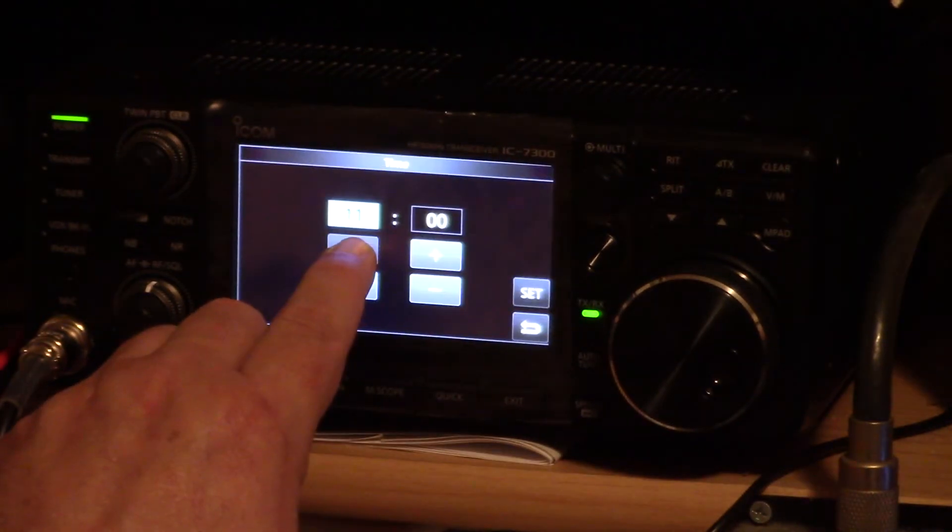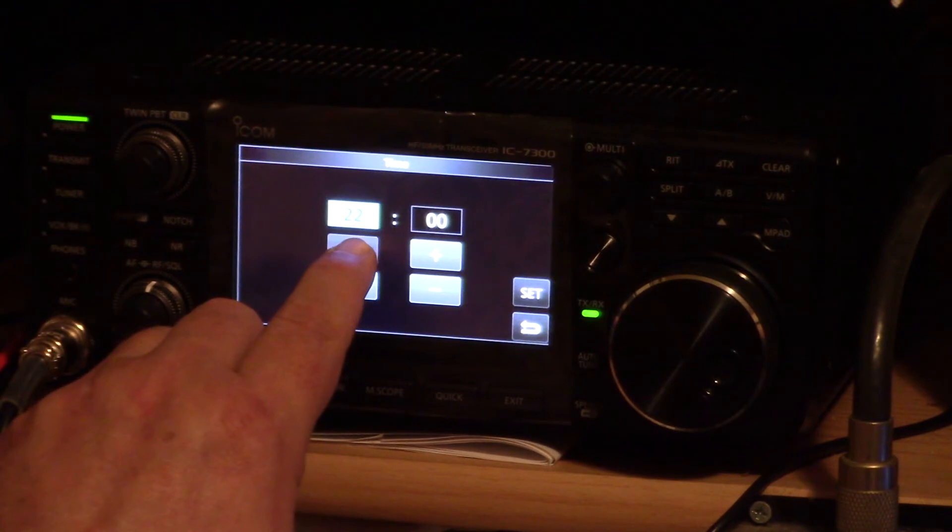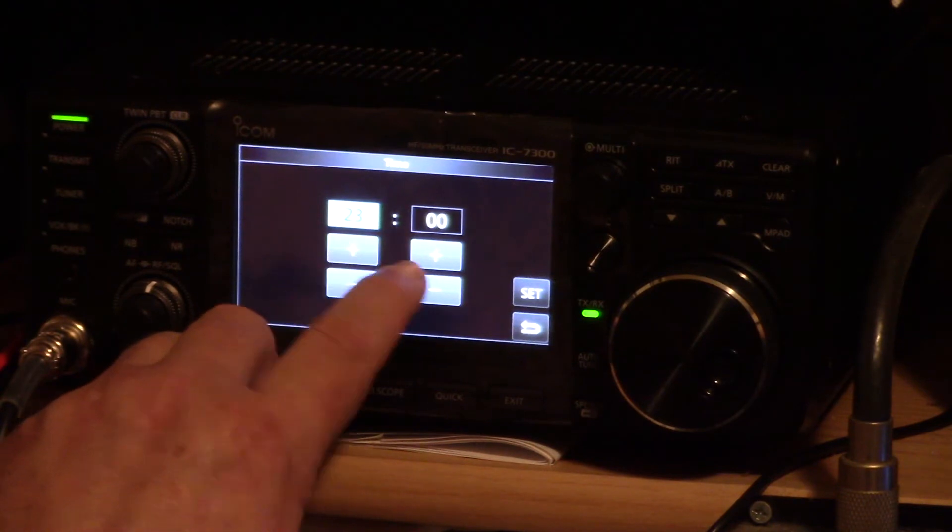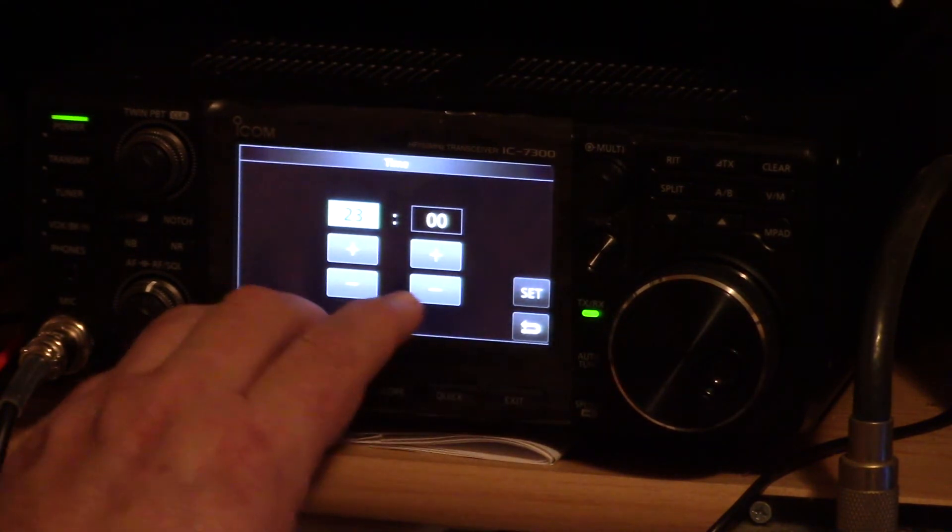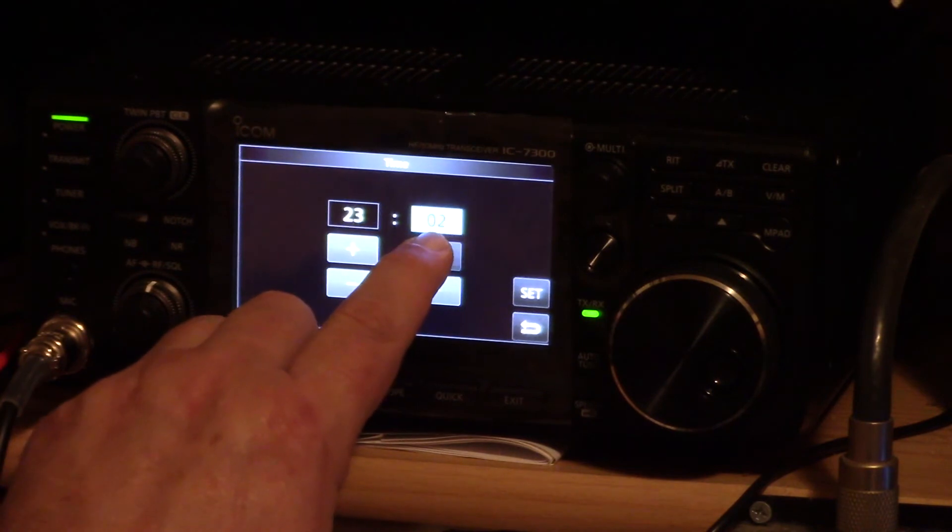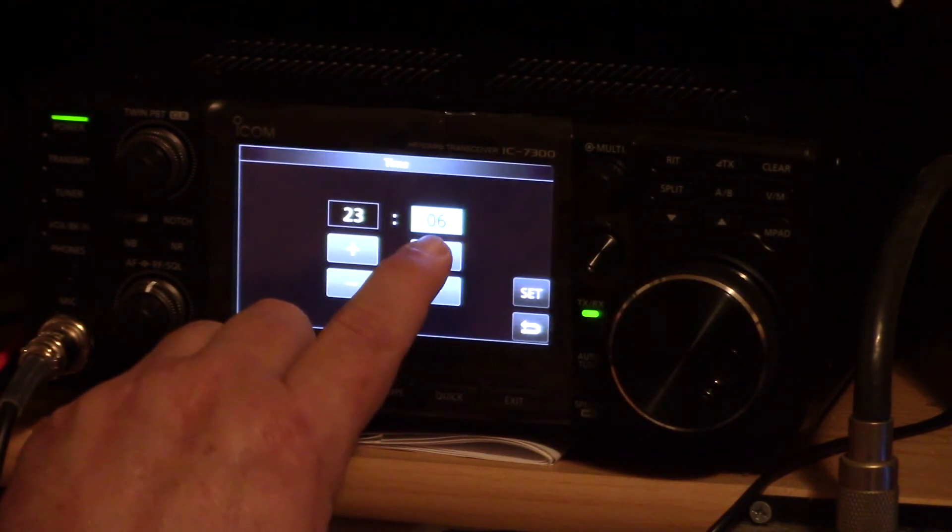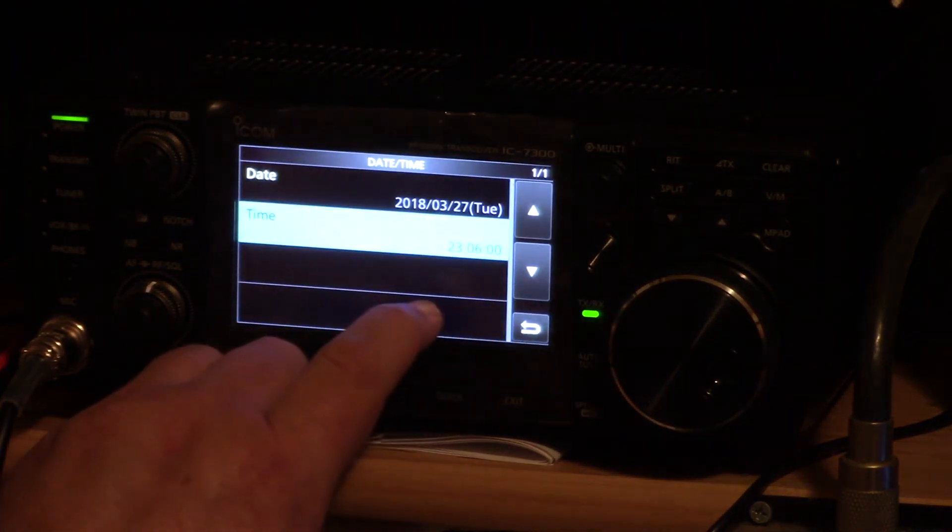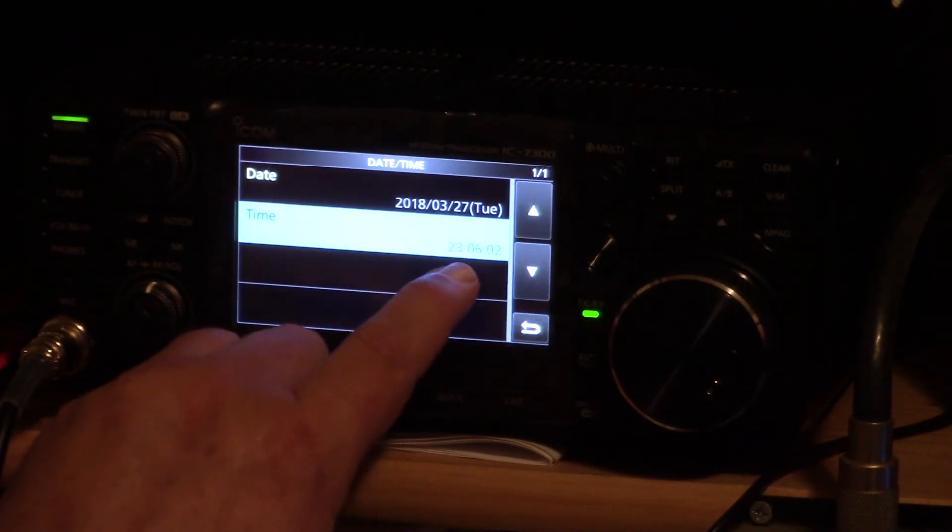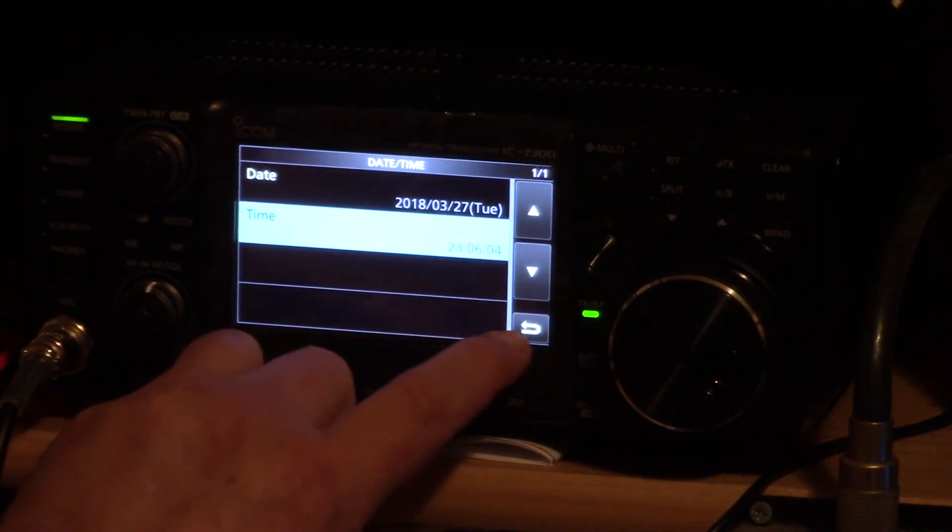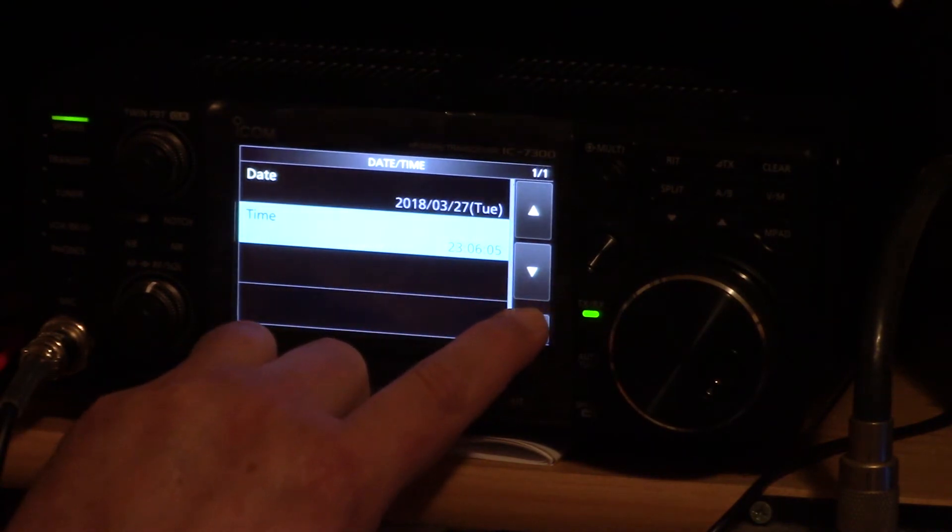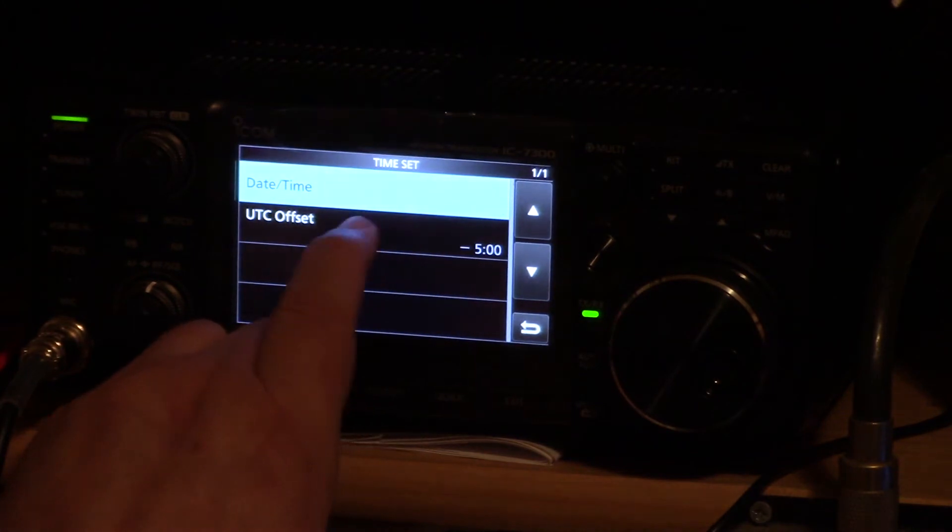The next thing we're going to do is hit the time button and set the time. Set the hour and then set the minute. Hit set one more time and now hit the back arrow.